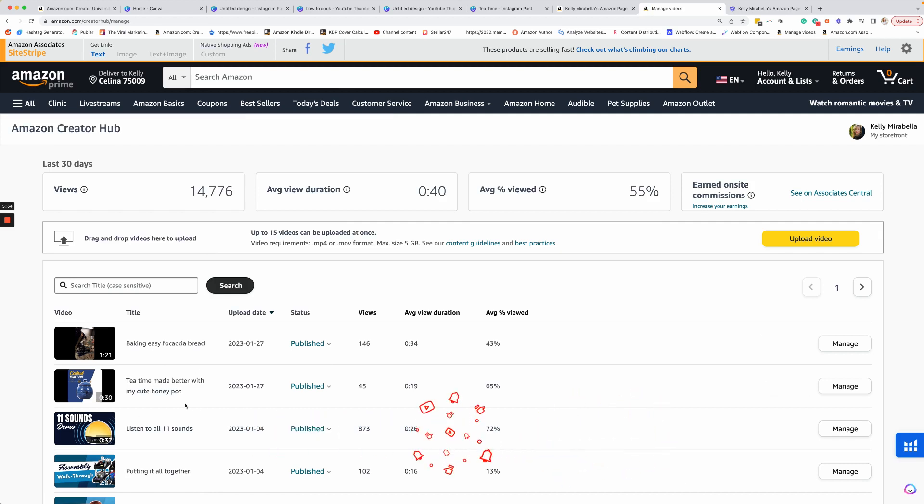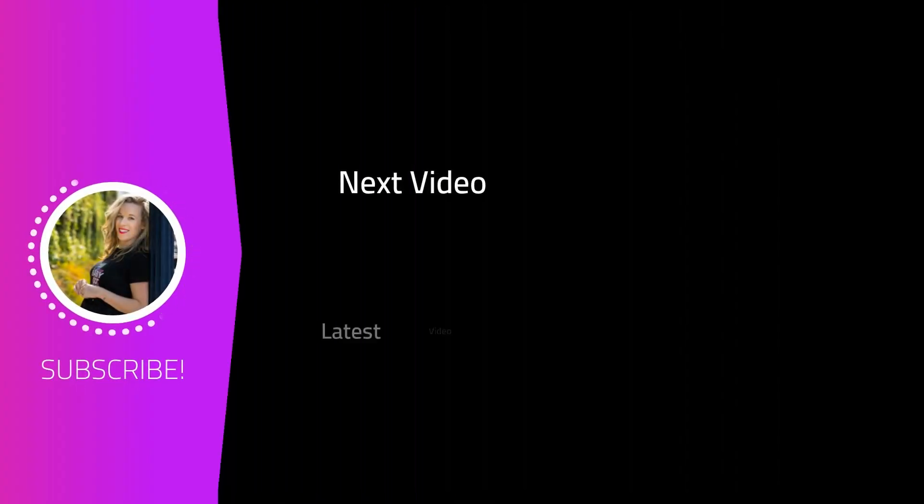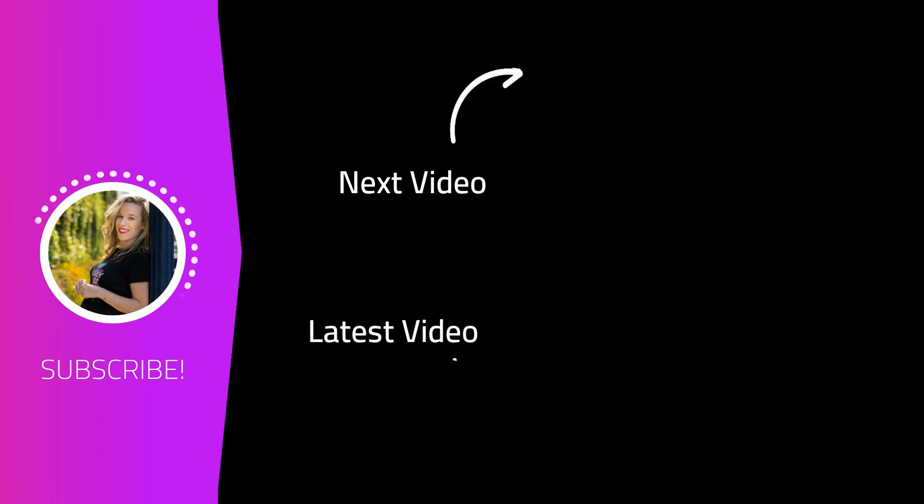It usually is back up pretty quick. For instance, I uploaded the change to this one. I added the thumbnail yesterday and it's already back to being published. So it's good to go.